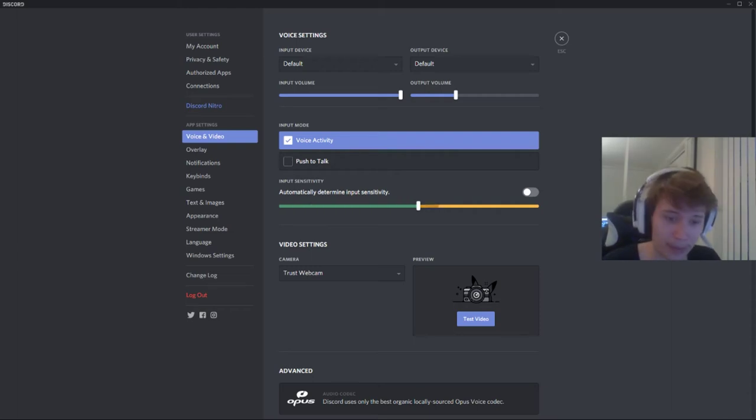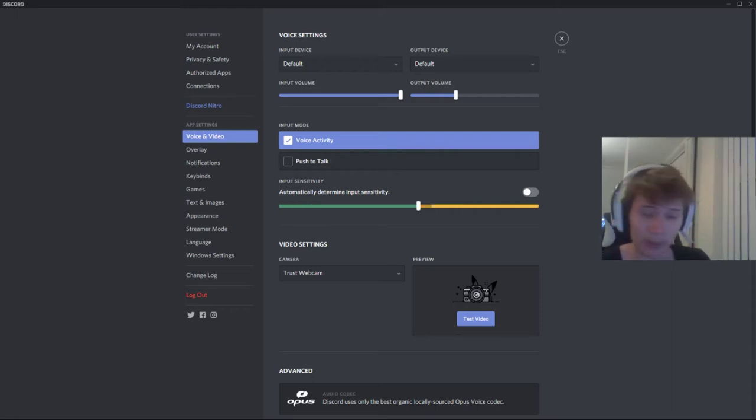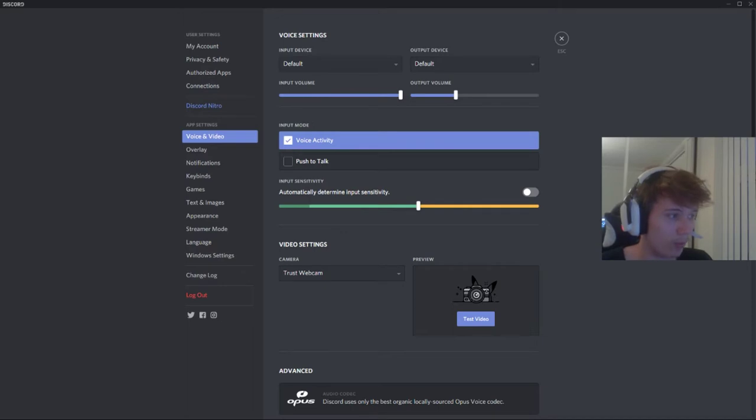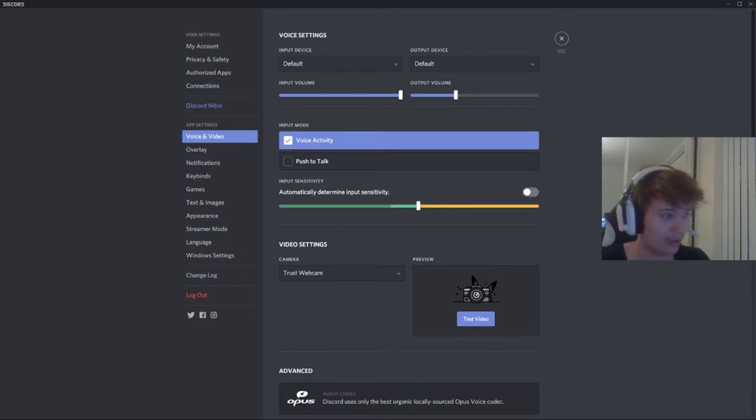Hello everyone and welcome to my little tip here on how to make your voice settings on Discord good. As you can see,